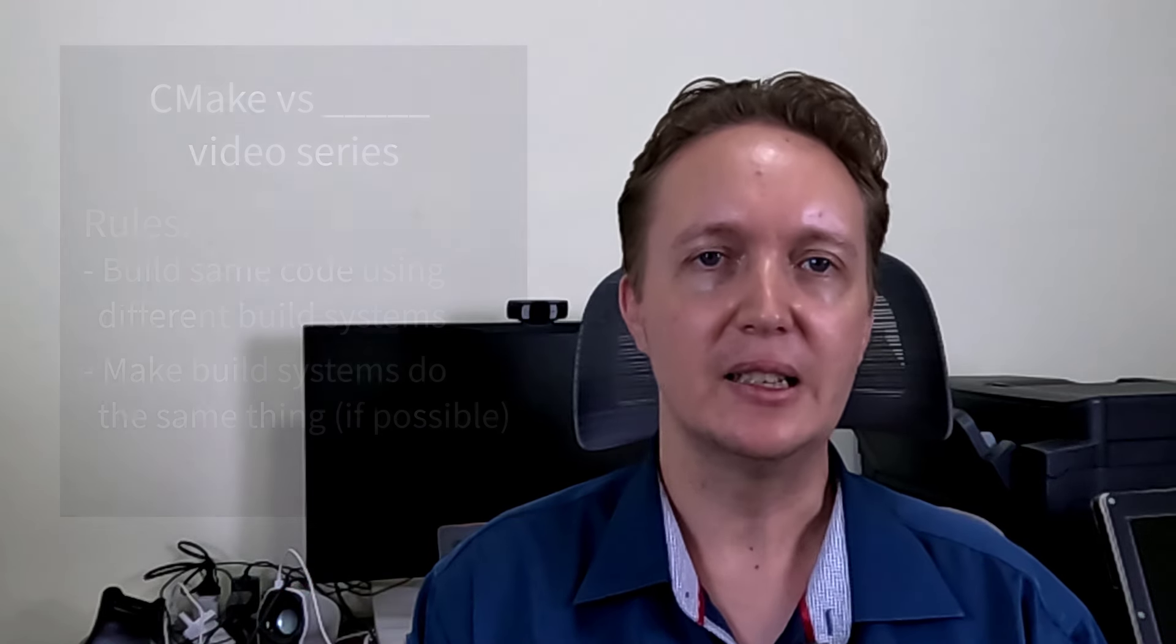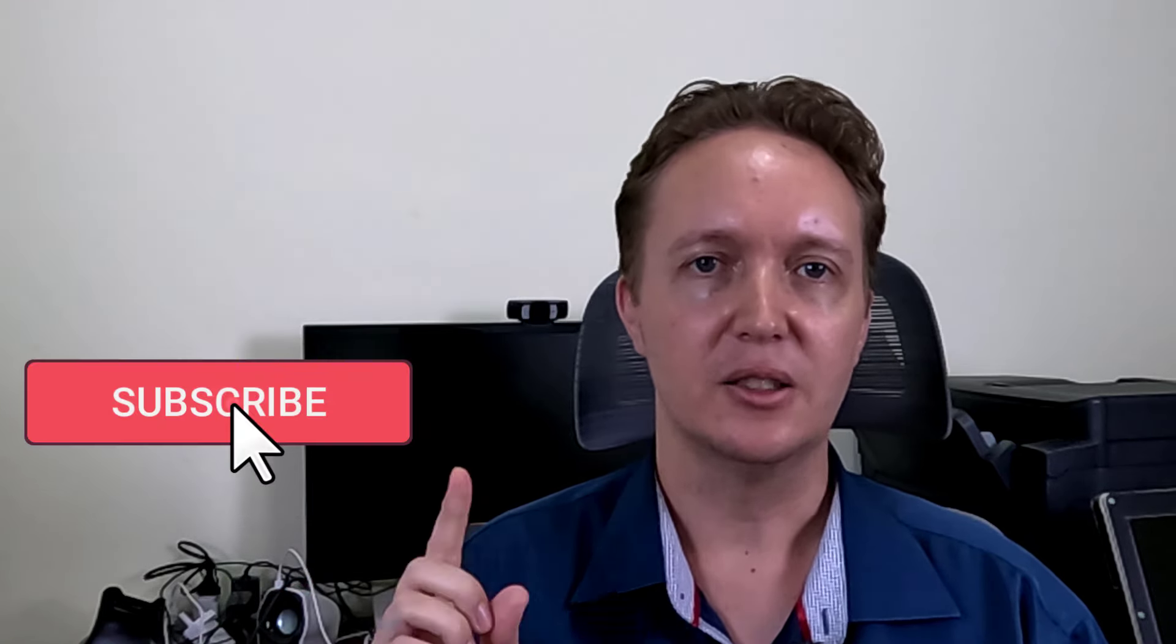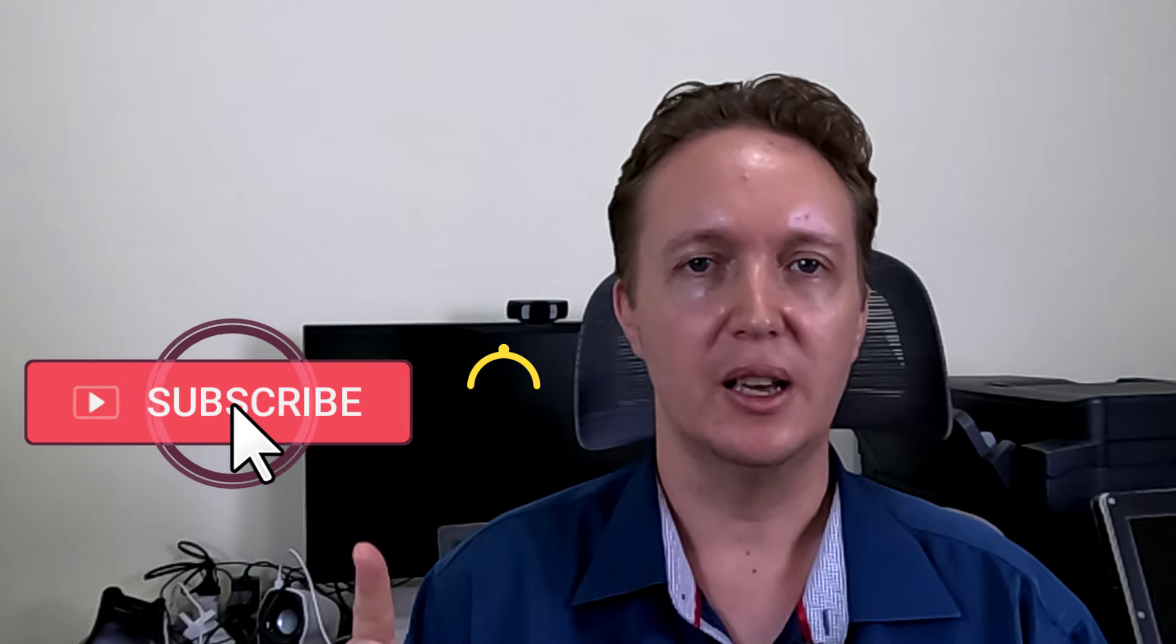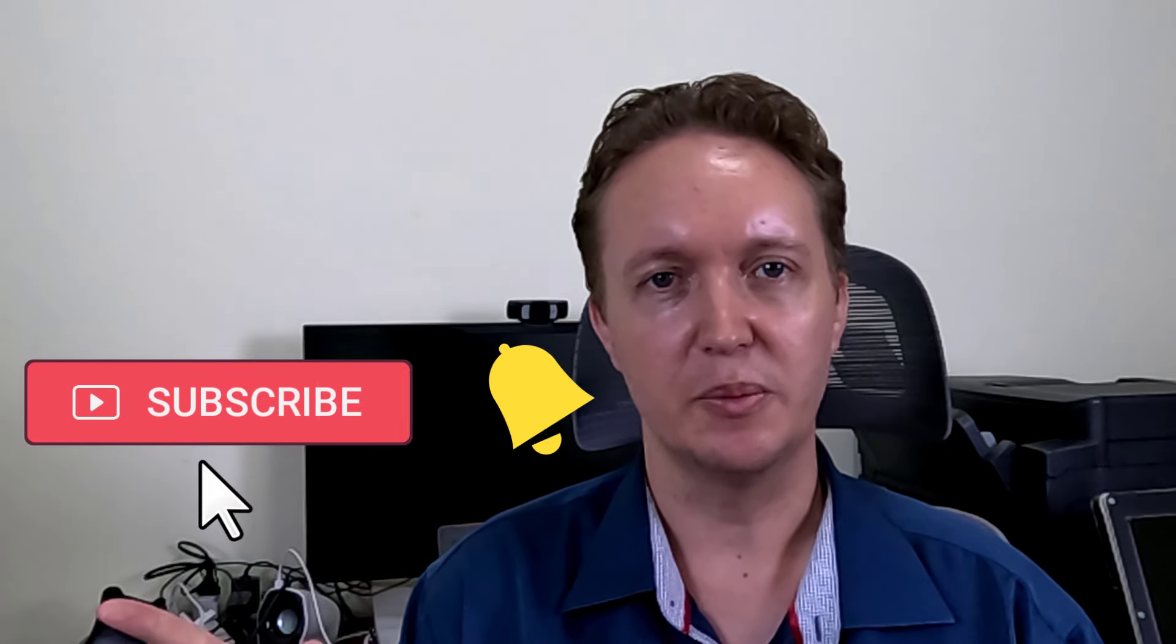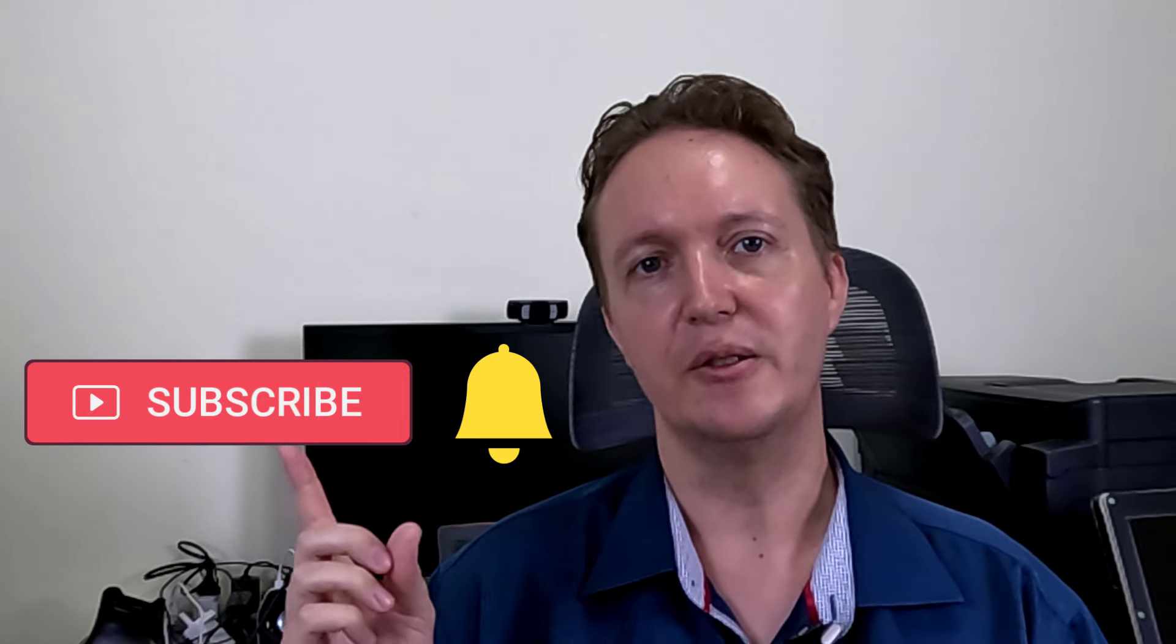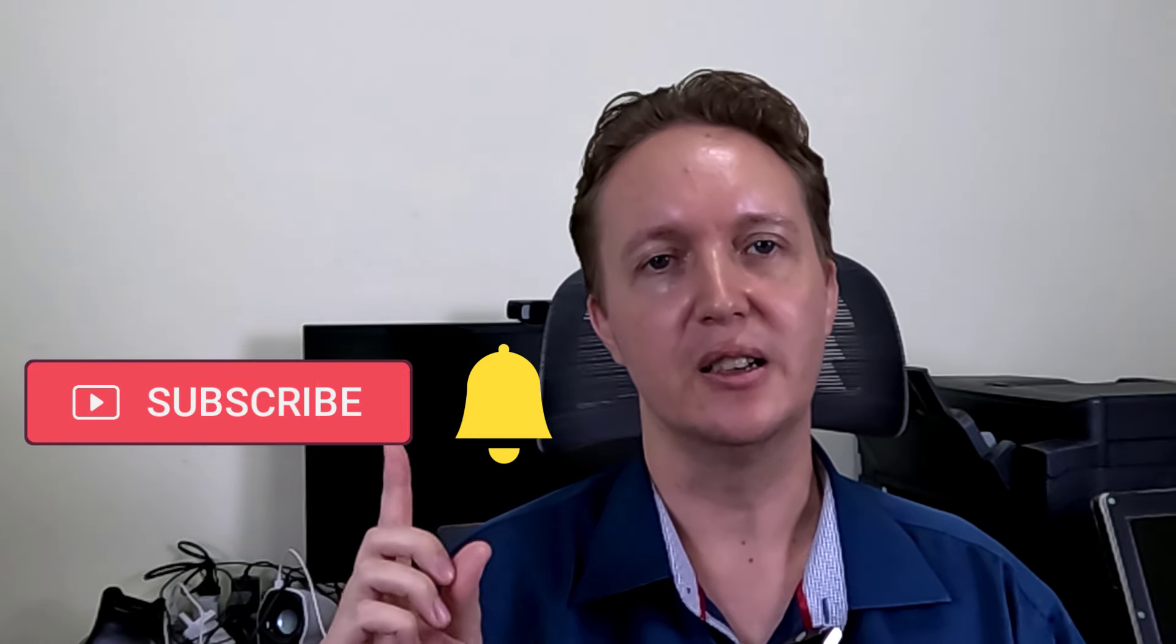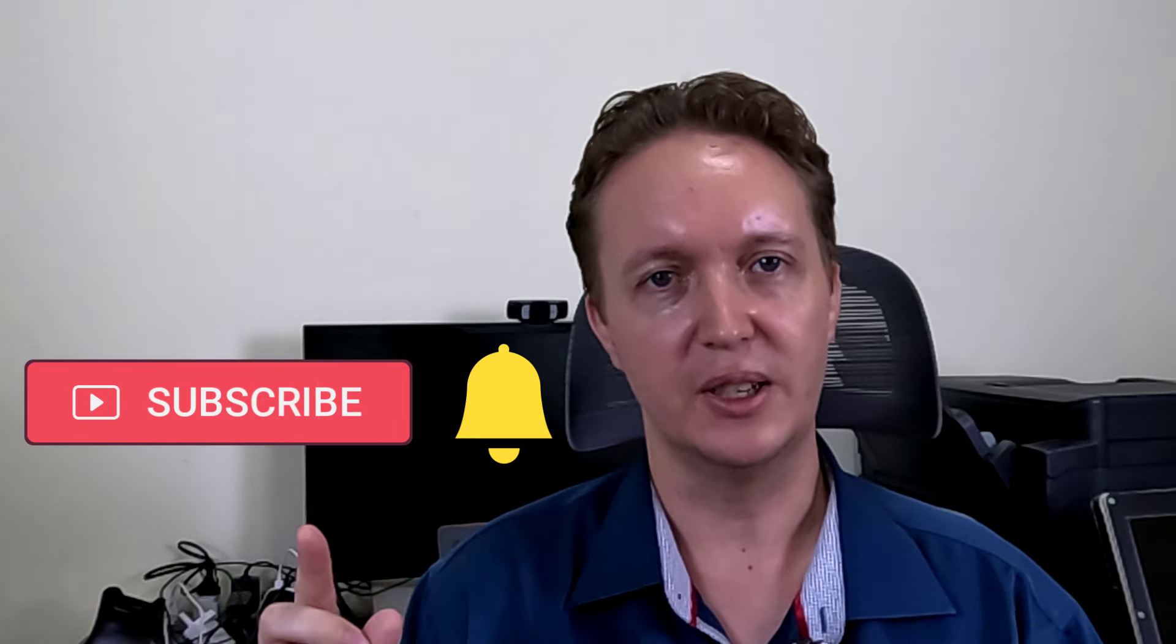If you want to see that, then hit the subscribe button and the notification bell so that you get notified as soon as the videos are released.